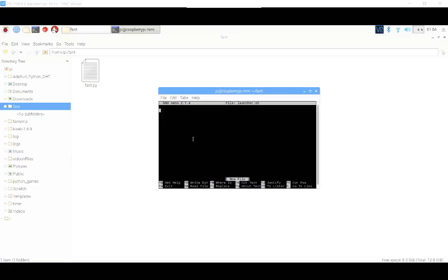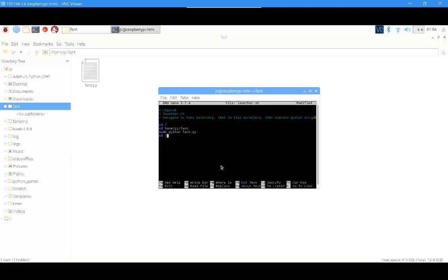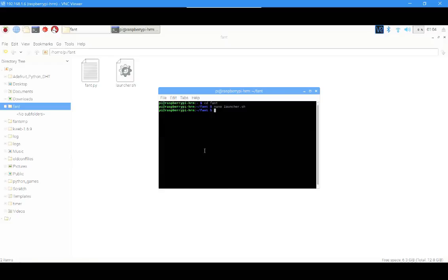Now paste the code that I put in the description. It's Control-X to exit, Y if needed, then Enter. Now we should make it executable. First write chmod 755 launcher.sh and hit Enter.